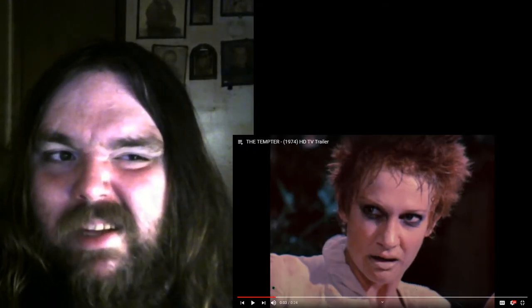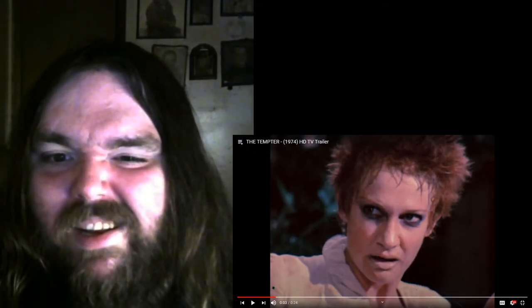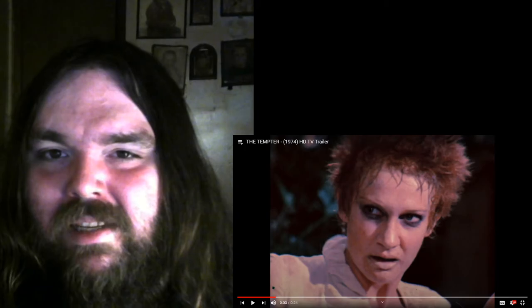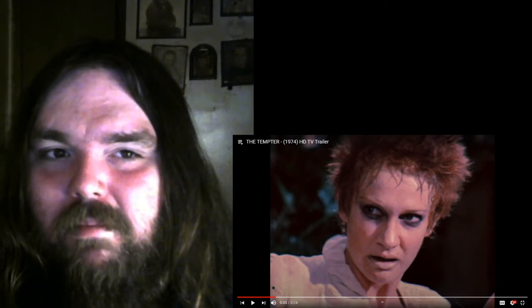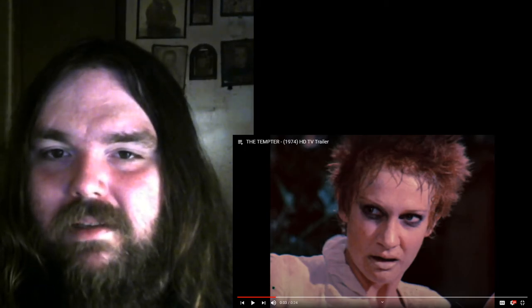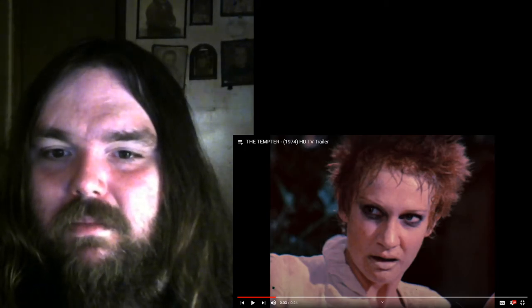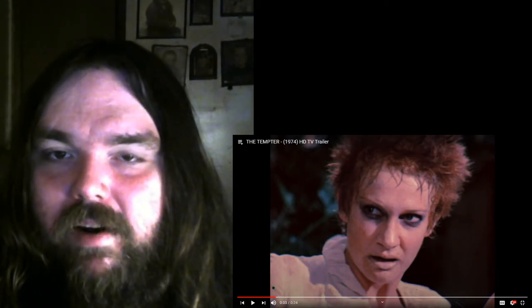I almost think this might not be a scary movie, but it was in the skulls and blood section. We'll find out.